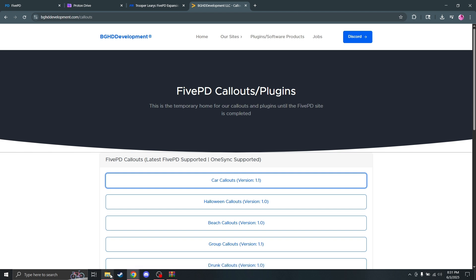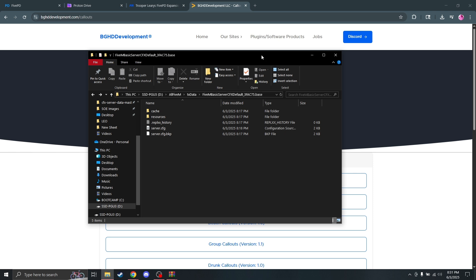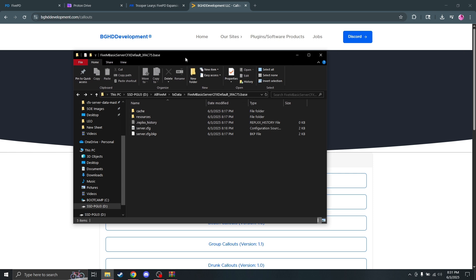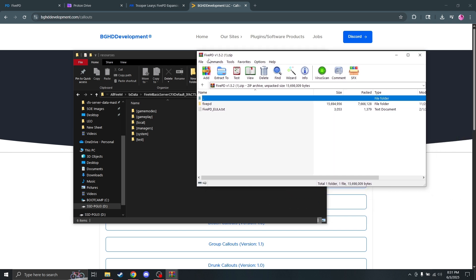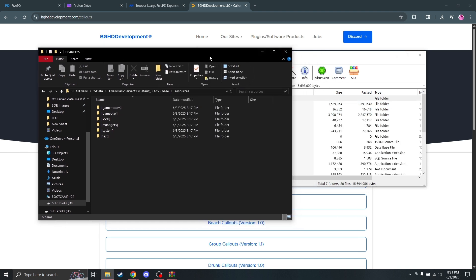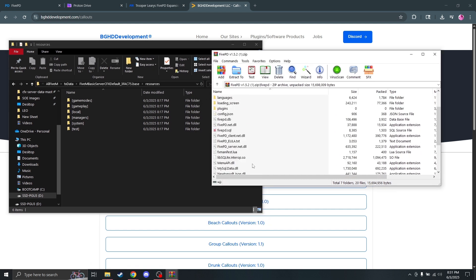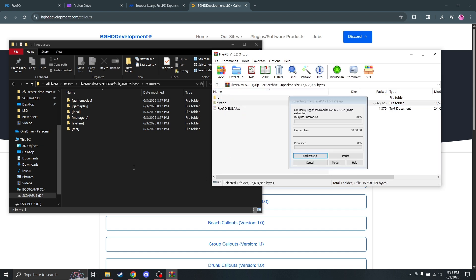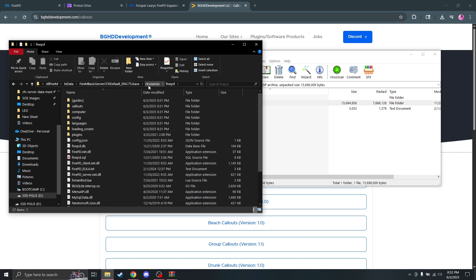Once that's done, we're going to go ahead and open our server and open the resources folder. The first thing you want to open is the 5PD folder — it's normally titled 5PD with the version number. We're going to open that up and just drag the 5PD folder into our resources. That's going to have everything we need right there.